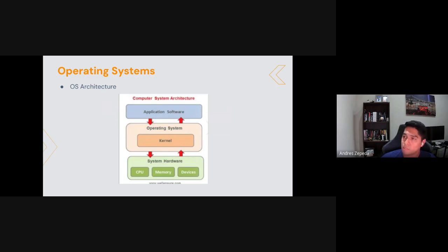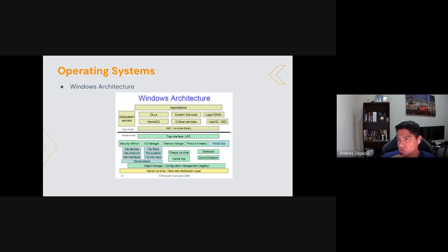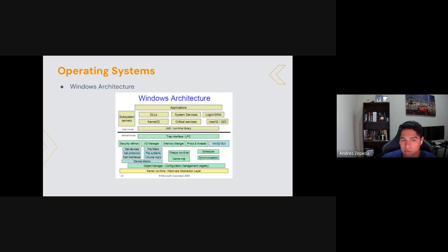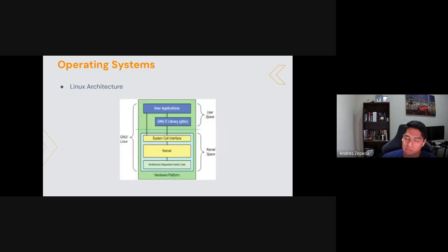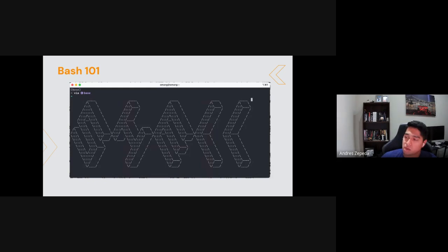Now let's look at the Windows architecture specifically. It has the application layer on top, then the kernel layer in the middle — all the libraries the operating system uses to translate directions to the kernel — and then the hardware at the bottom. In Windows you'll see many DLL files that store the instructions for working with the OS. The Linux architecture is essentially the same: software and application layer on top, then kernel interfaces, then the hardware.